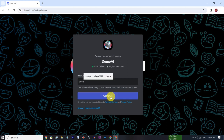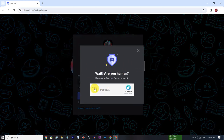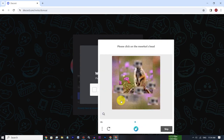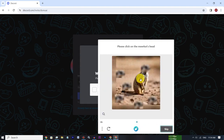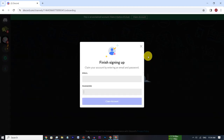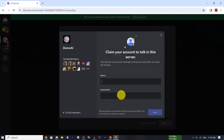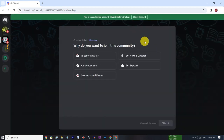After you have an option, you can click on this card. After you have a password, you can enter the email address. Now you can enter the password and your account. If you don't have a password, you can enter one.